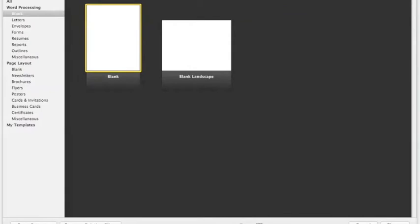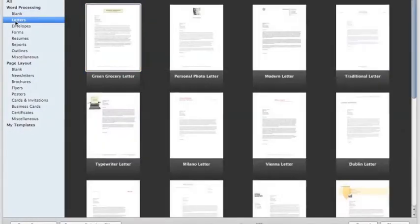When you first open Pages, you'll see a selection window like the one shown here. On the left, you can select from word processing formats or page layouts. If you've created any templates, those will show at the bottom on the left. The word processing options are pre-set up for things like letters.